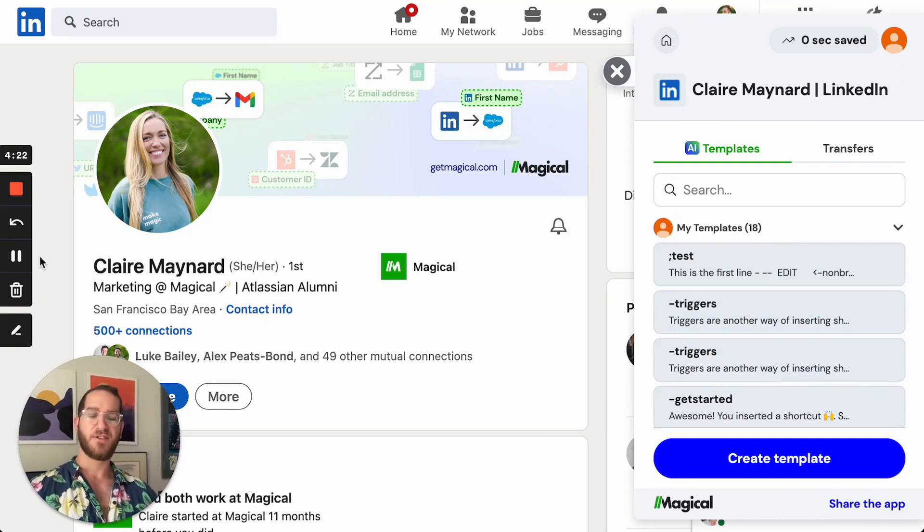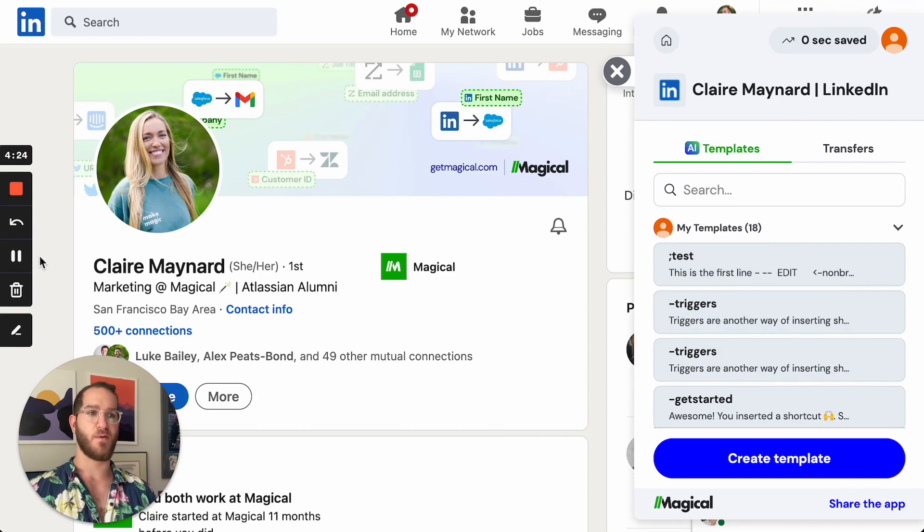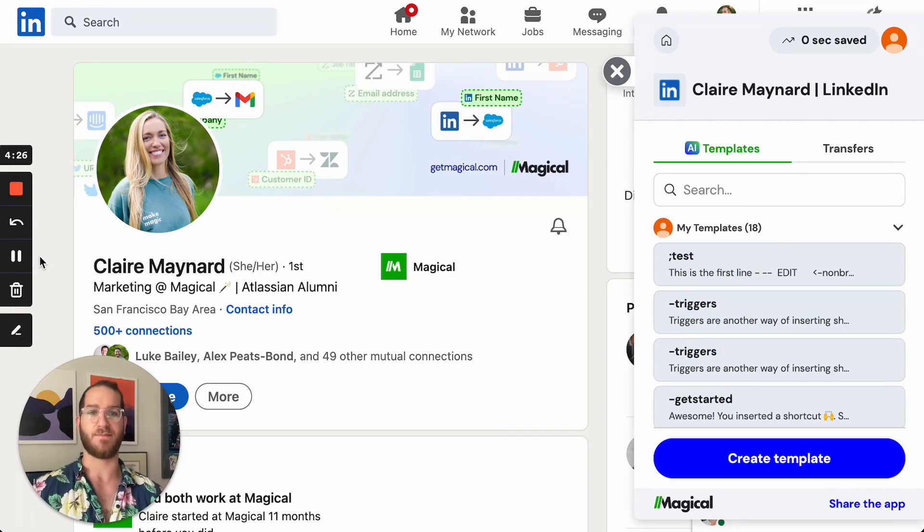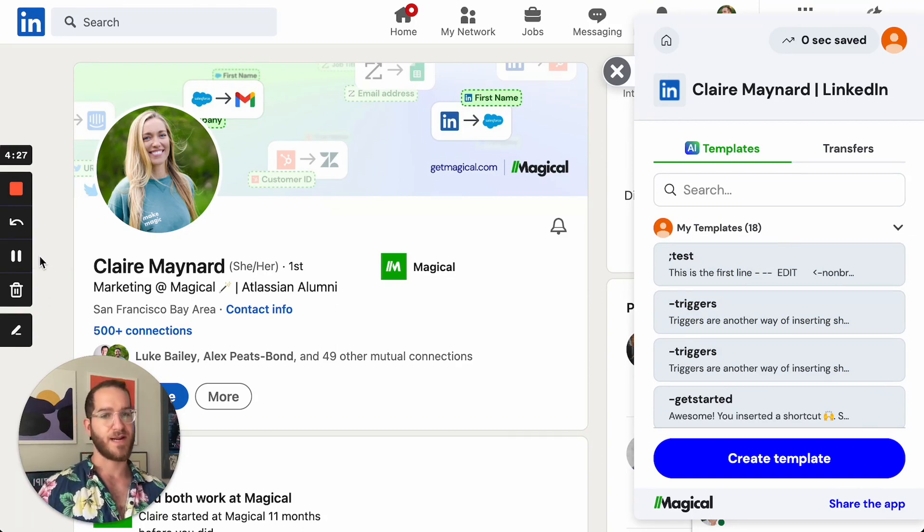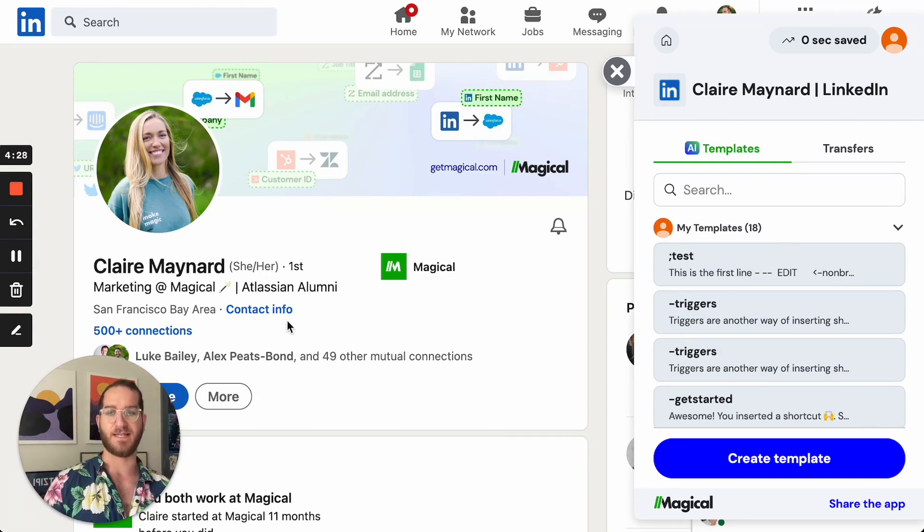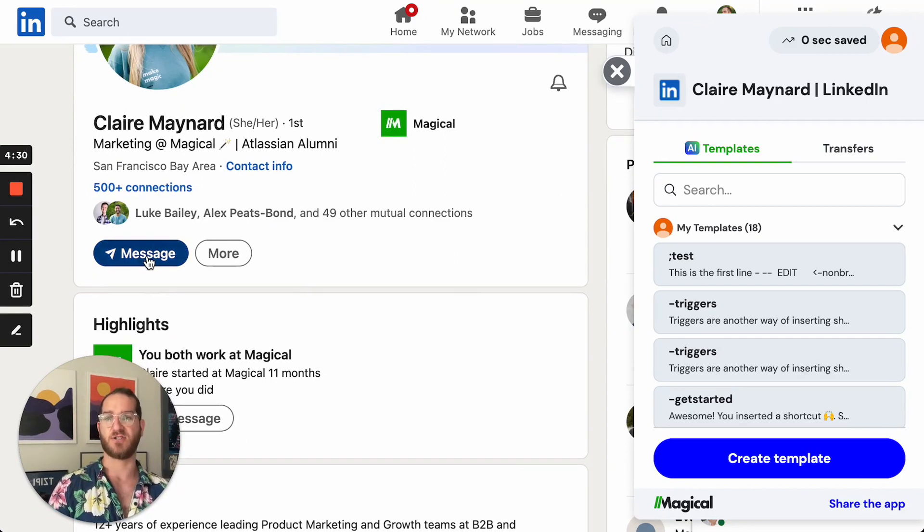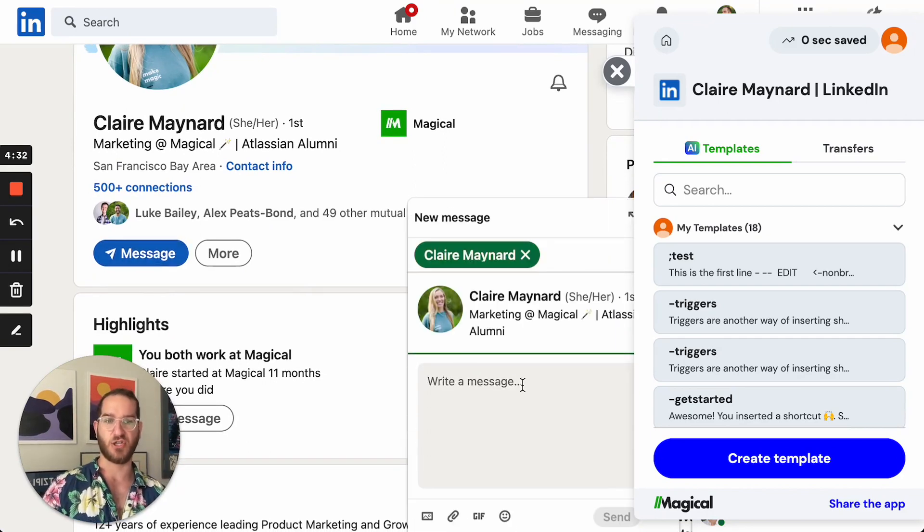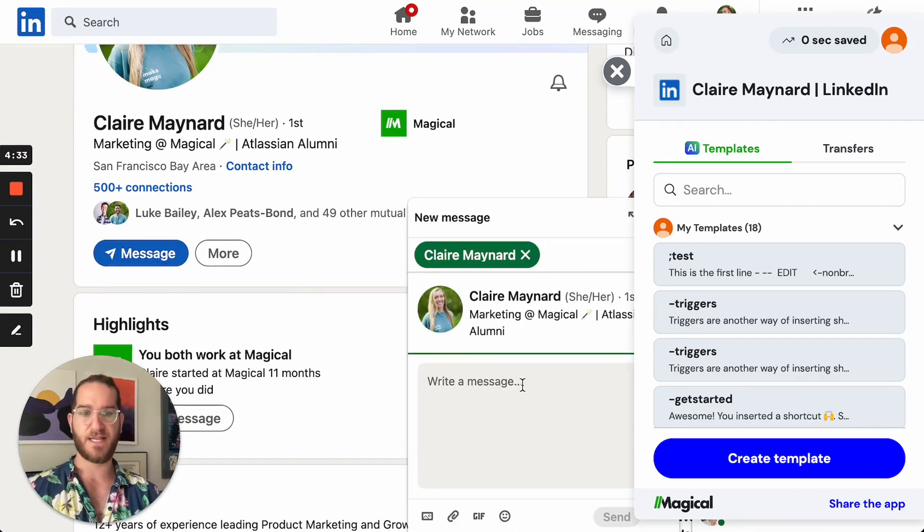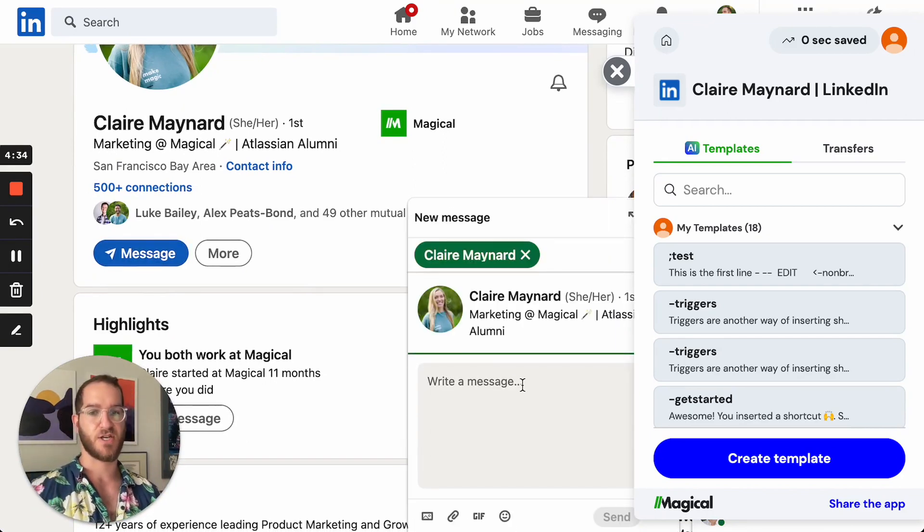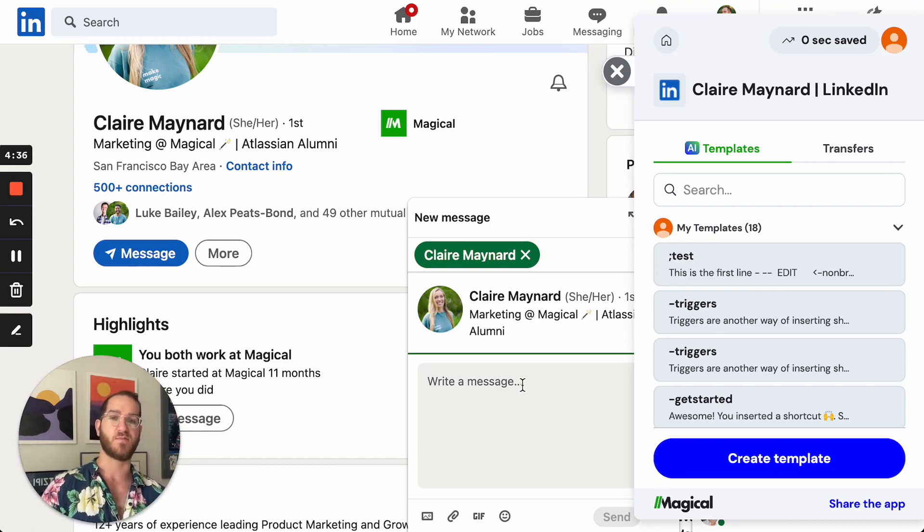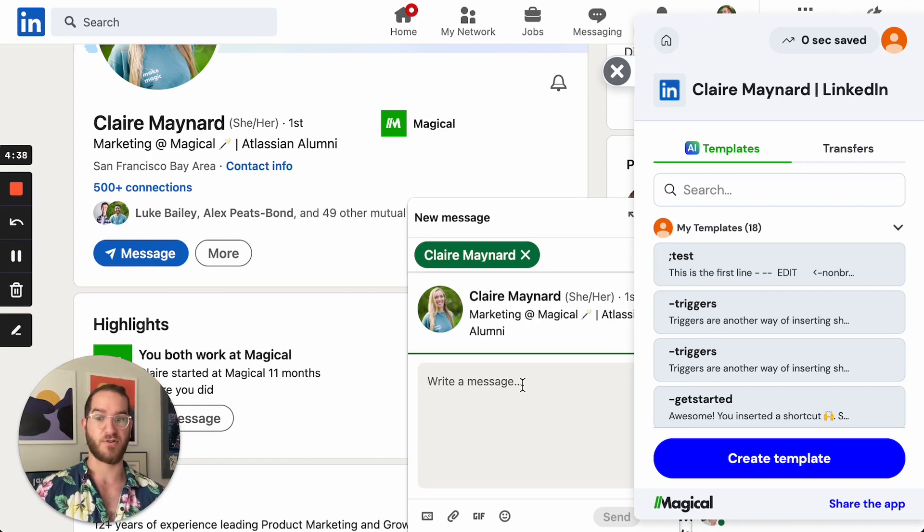Now that you've seen how to create a template, let's talk about when and how you might use a template. A great example would be in LinkedIn. If I wanted to message Claire, I might actually use my template to send a message. So there's a couple ways that you can bring up your template or trigger your template. The first is by typing the word that we used as our trigger.